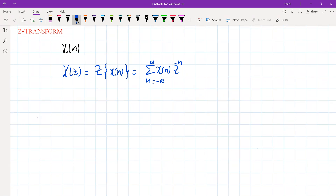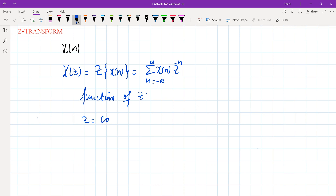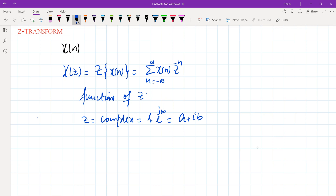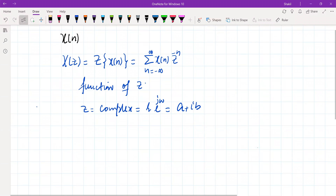We can see that X of z is a function of z only. What is z? Z is a complex number. You can express it either in polar form like r times e to the j omega, or you can also write it in rectangular form. As a communication engineer studying signals and systems, we say z is a complex quantity — specifically, z is the complex frequency.